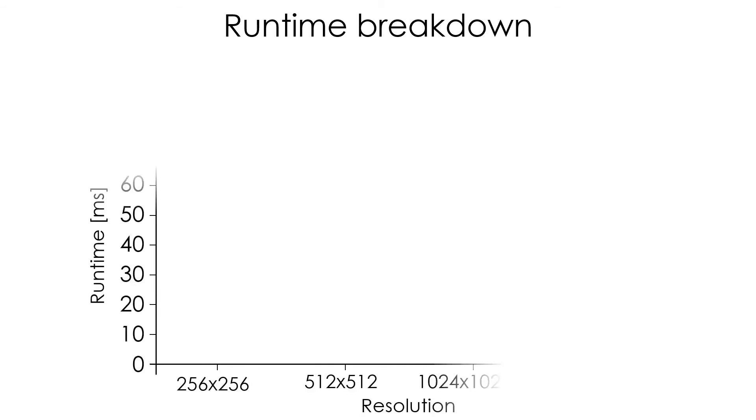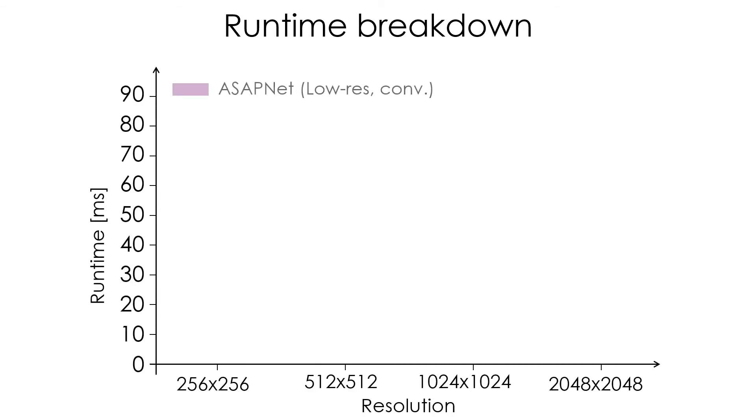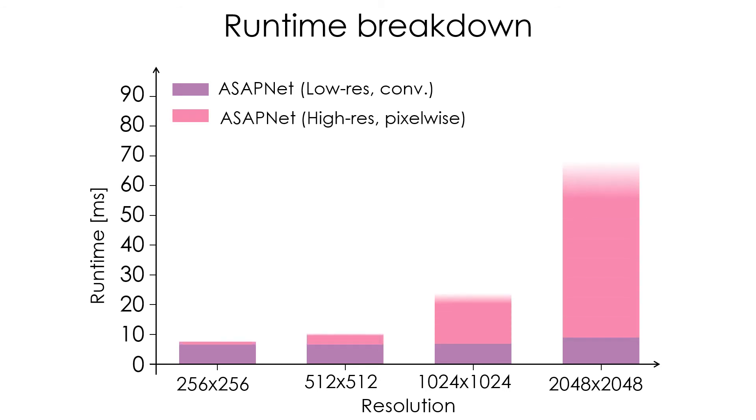One of the reasons for this speedup is that the runtime of our low-resolution convolutional stream is almost constant with respect to image size, while the pixel-wise part scales linearly with image size.